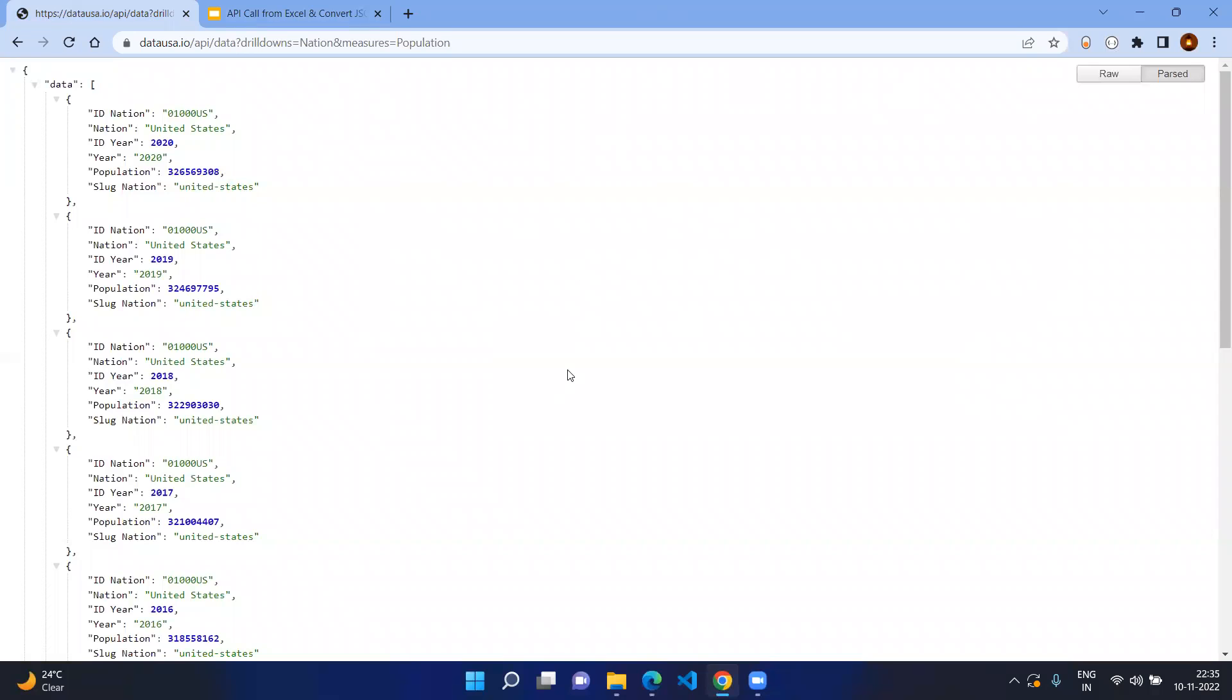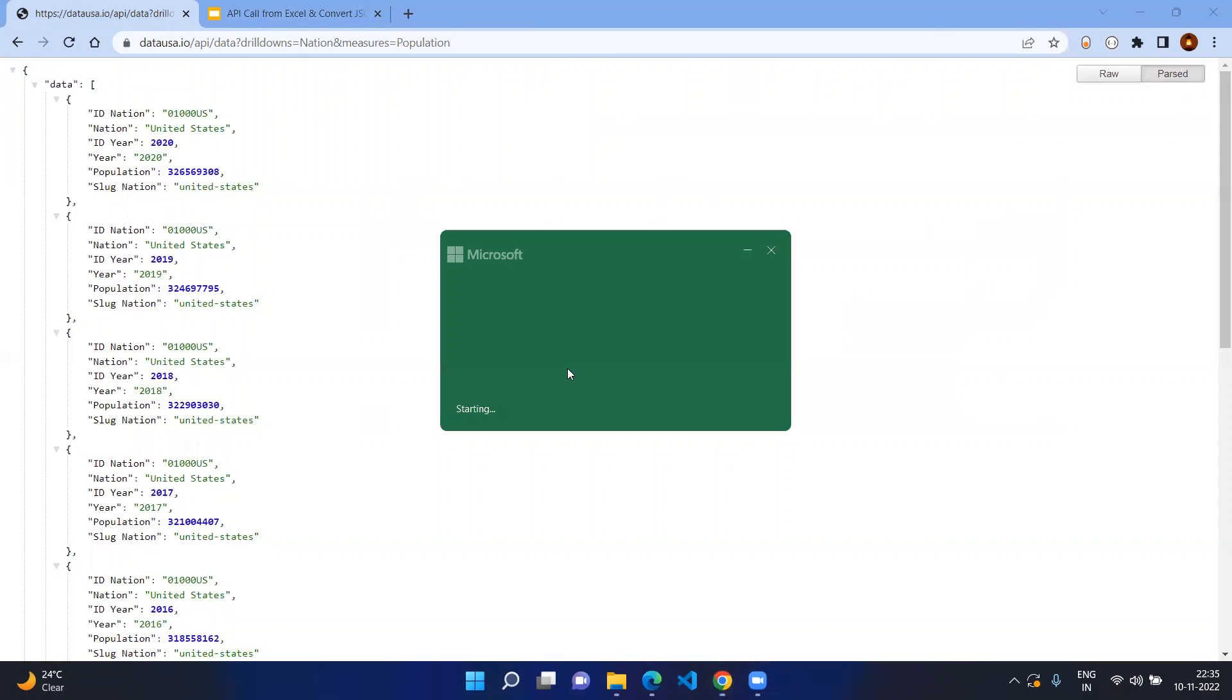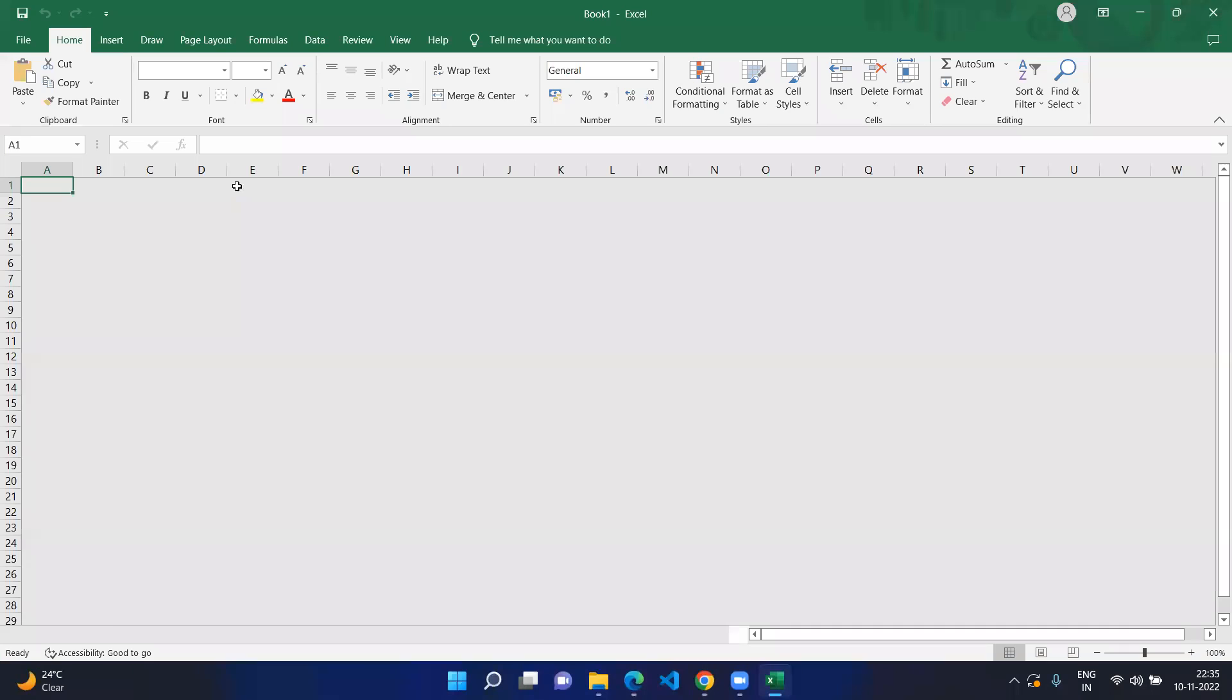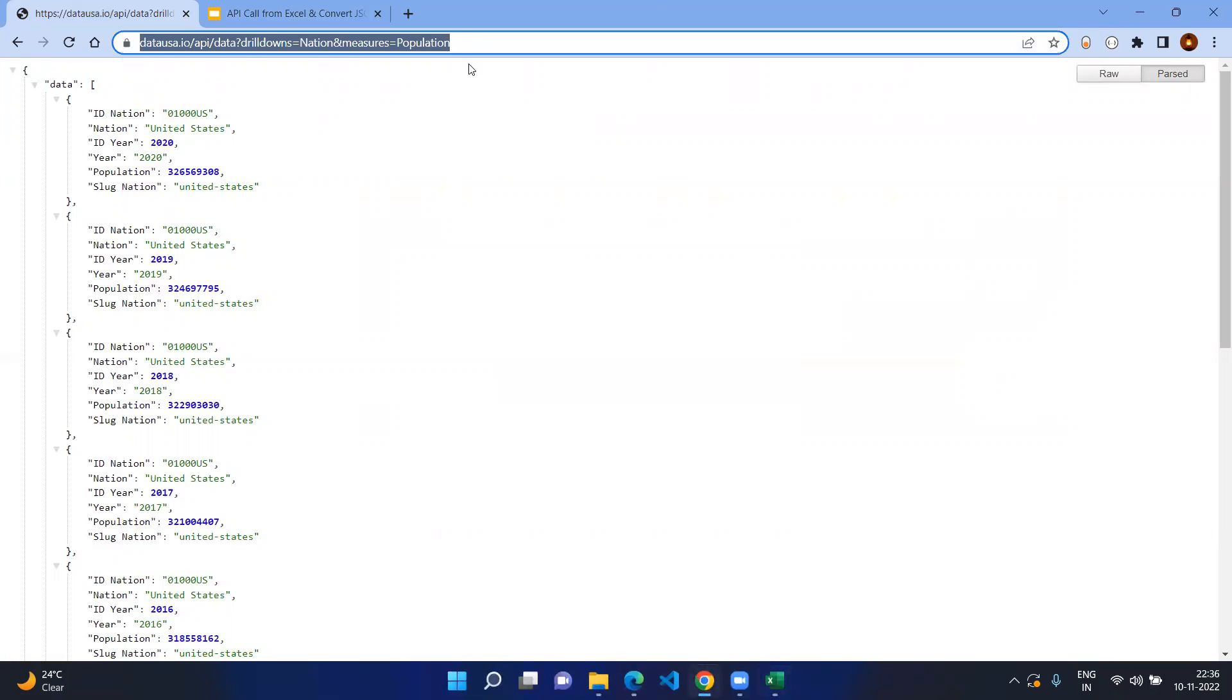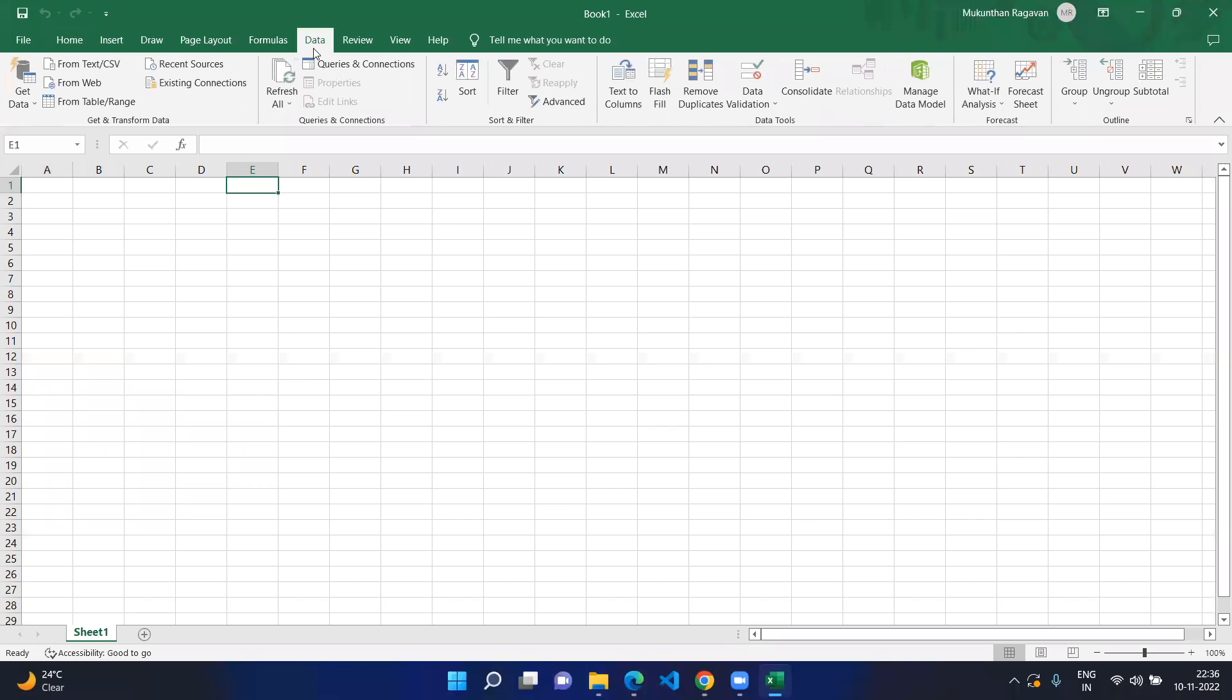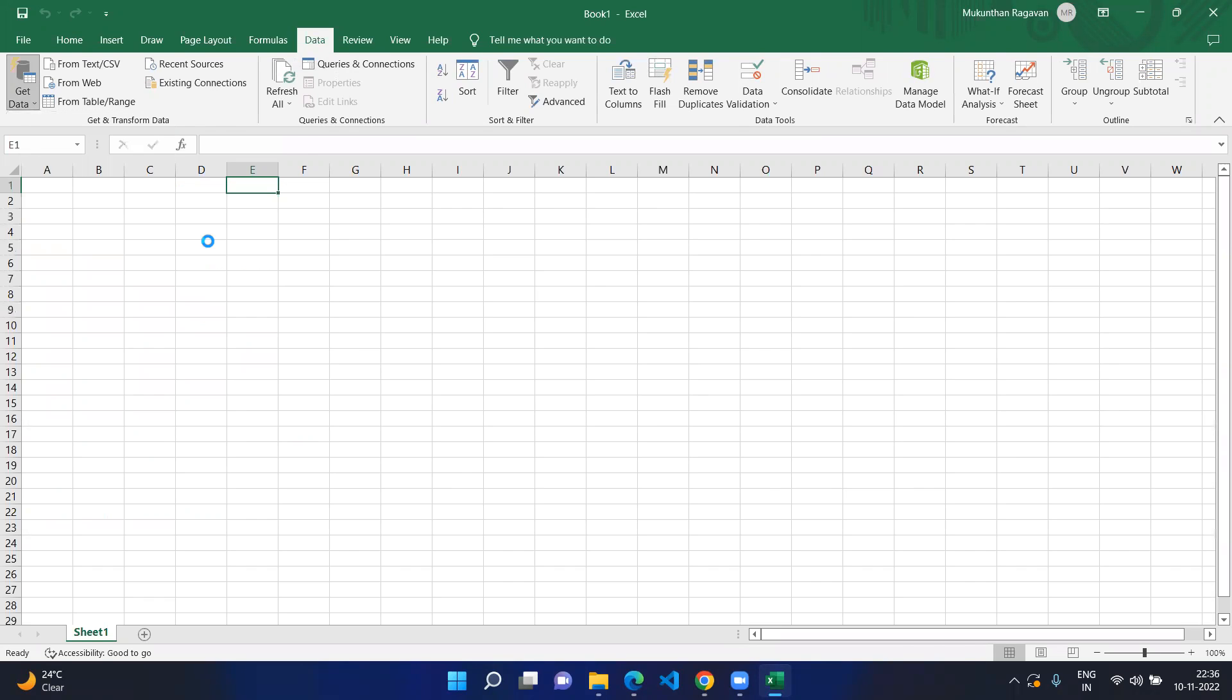You just go to Excel, open any blank workbook, and if you know the URL just make a note of it and go to the Data tab, get data, and here you can see the option called From Other Sources, click on From Web.